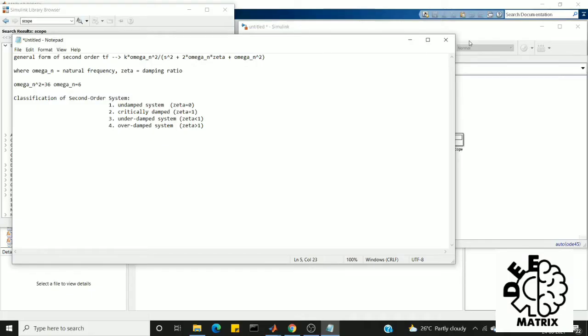Hi everyone, welcome you all to Deep Matrix. In today's video we'll see about what is a second order system and what are the classification of second order systems. A second order system is a system which has a denominator that contains two poles, or we can also say that a system which has a denominator of quadratic equation with the highest degree of 2.